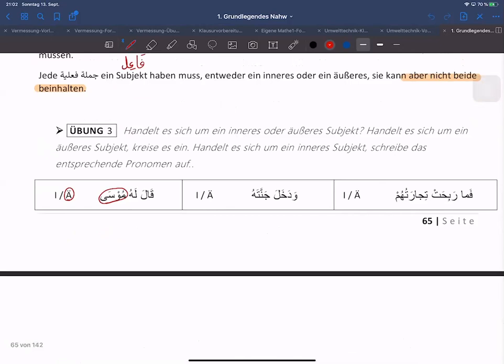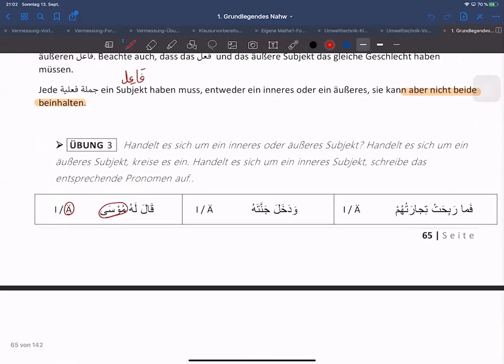Dann fangen wir an. Die Übung 3 – ein Beispiel hatten wir hier. Wir sollen das einkreisen, ob das innere oder äußere Fa'il ist, also das Subjekt. Und danach einmal umkreisen, wer der Fa'il überhaupt ist.